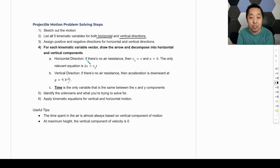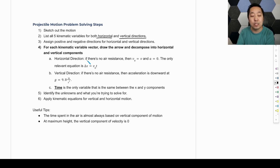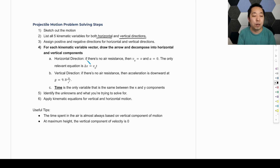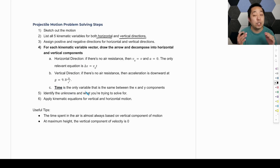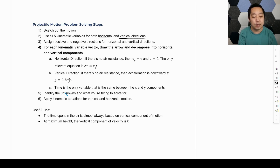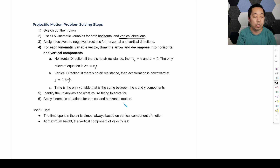We're going to find the displacement and decompose it into X and Y. Find the initial velocity and decompose it into X and Y. So we're splitting up all of the kinematic variable vectors into X and Y components. Time is the only variable that's shared between the X and Y components. Then the rest is the same: identify the unknowns and what we're trying to solve for, and apply the kinematic equations for the vertical and horizontal based on the three known quantities and the unknown we're looking for.